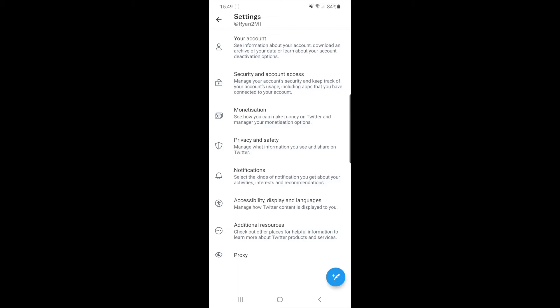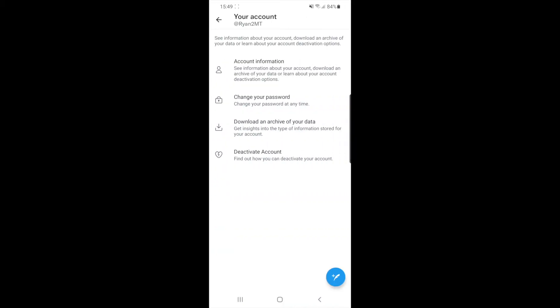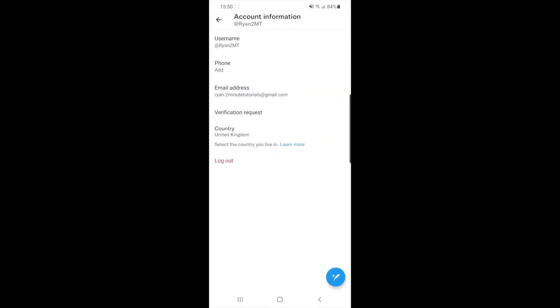Click on your account, then click on Account Information. Once you're there, you'll see a logout option at the bottom.